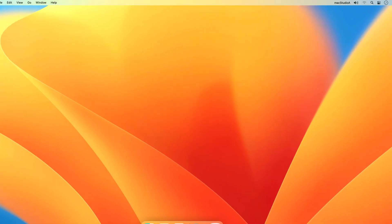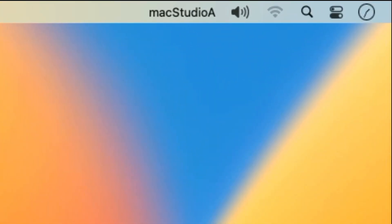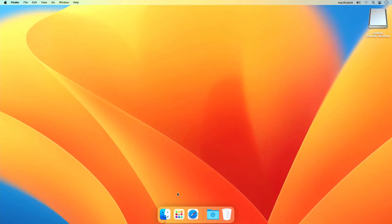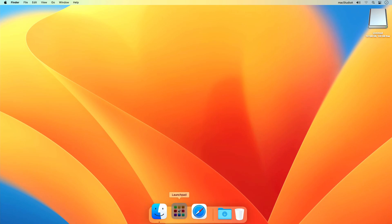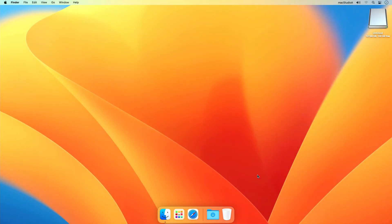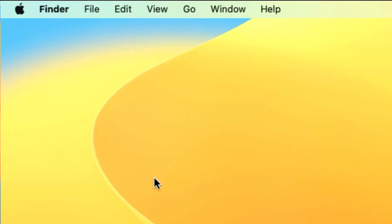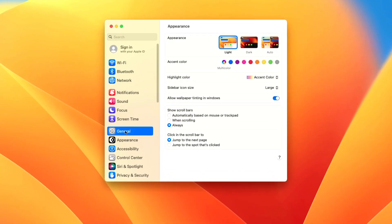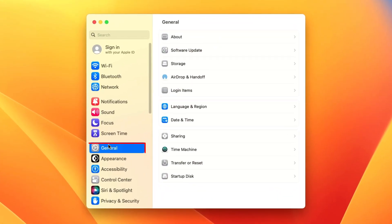If you don't get the Time Machine notification after formatting or inserting a new external disk, then simply launch System Settings, either by clicking on Launch Pad or on the Apple logo and selecting System Settings. Click the General button, then click on Time Machine as shown here.